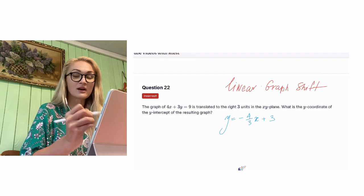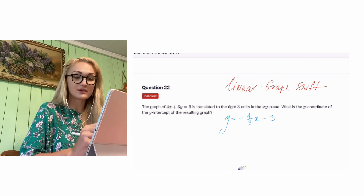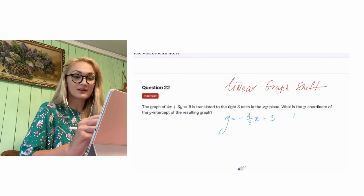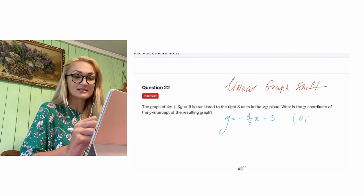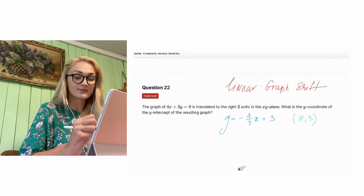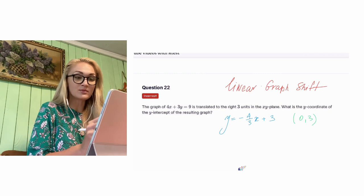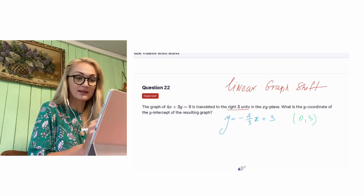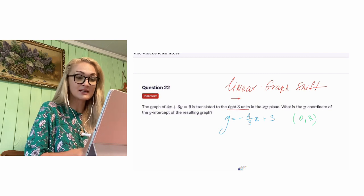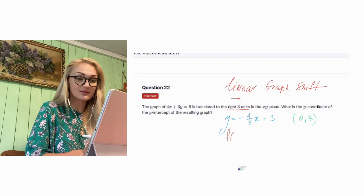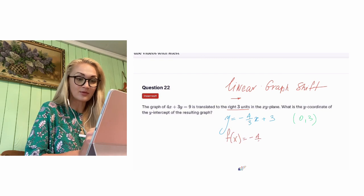When we rearrange and isolate y by itself, we're going to have negative four-thirds x plus three. This is what our y-intercept is currently: (0, 3). And we are moving to the right by three units. So our input — we can change that from y to f(x) equals negative four-thirds x plus three.